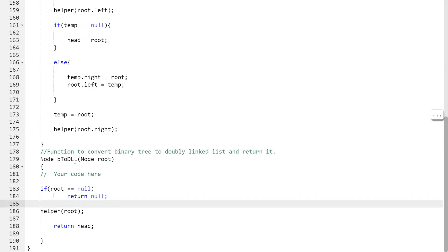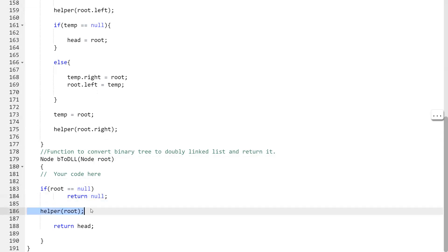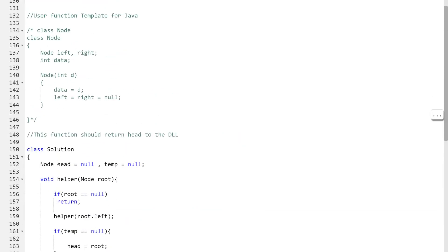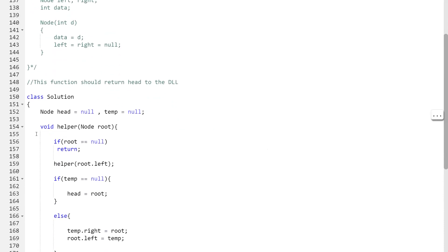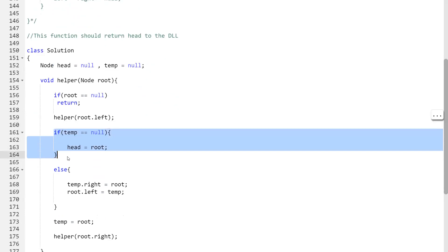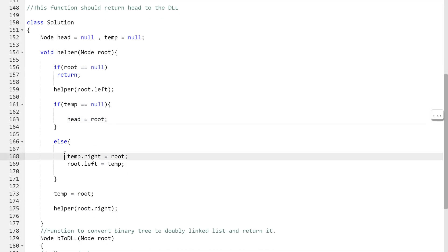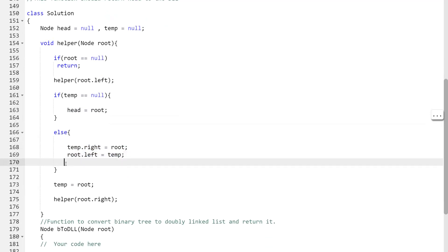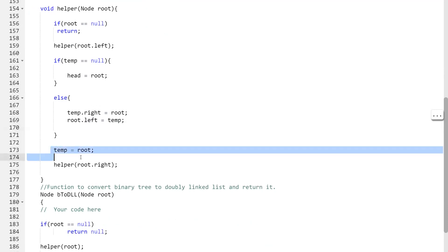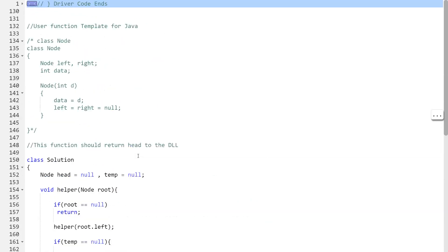Here is the function: node b2dll takes parameter node root. If root is null we simply return null, otherwise we make a call to the helper function passing root. We have two global variables, head and temp, initialized to null. In the helper function: if root is null we return. We call the left part recursively. If temp is null, head is assigned root; otherwise, temp.right = root, root.left = temp, and we update temp to root. Then we call the right part. The code is provided in the description for reference. Thank you for watching — keep learning, keep preparing!